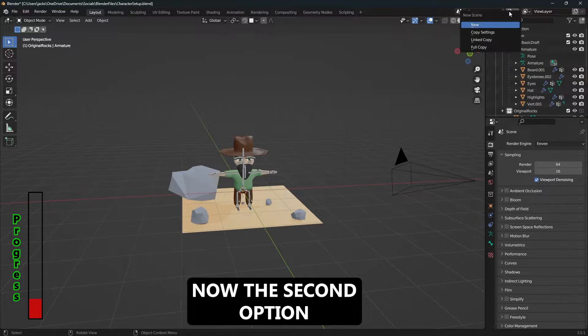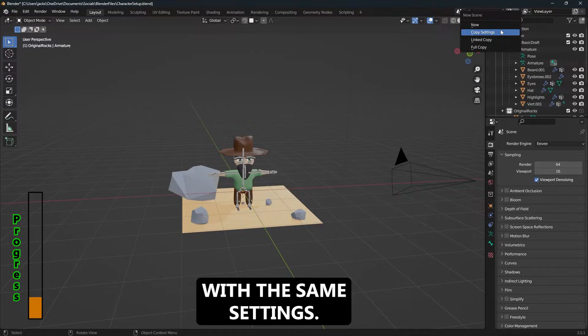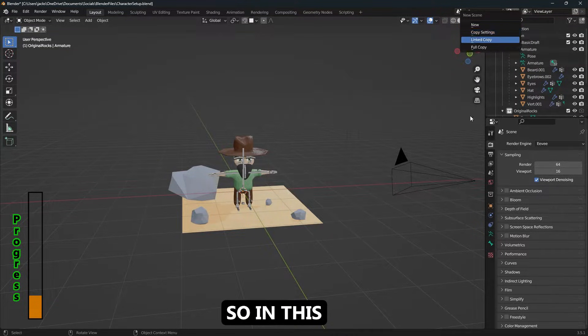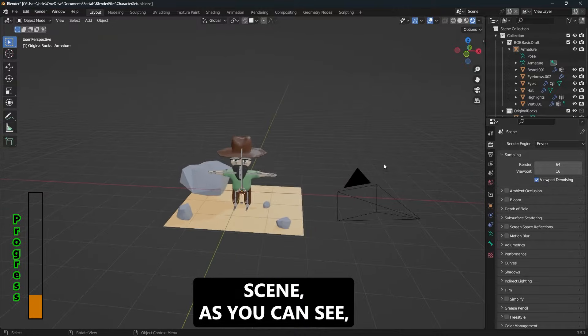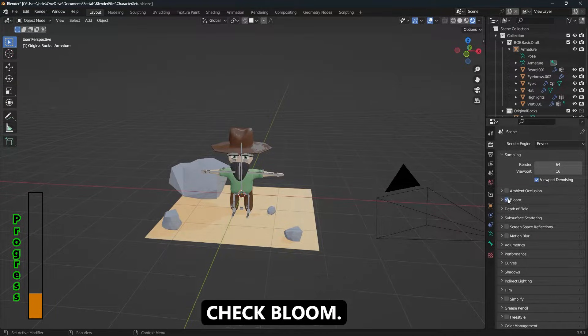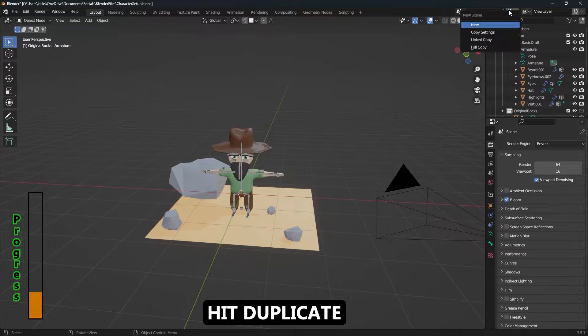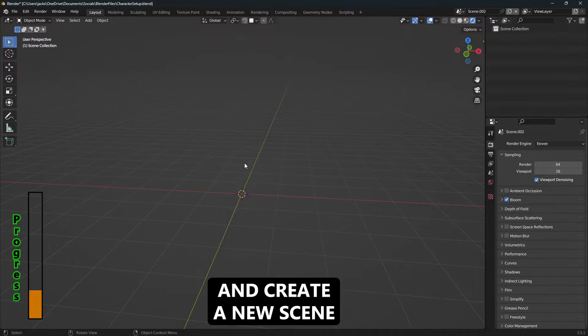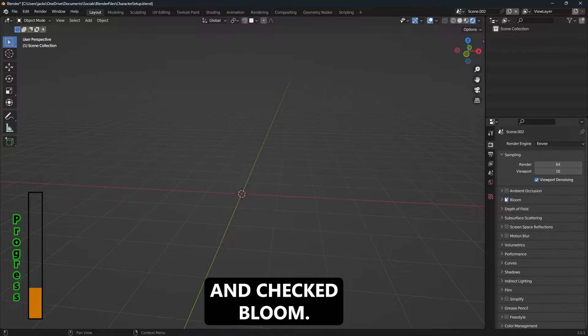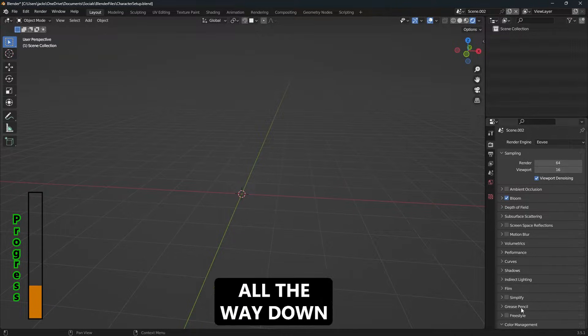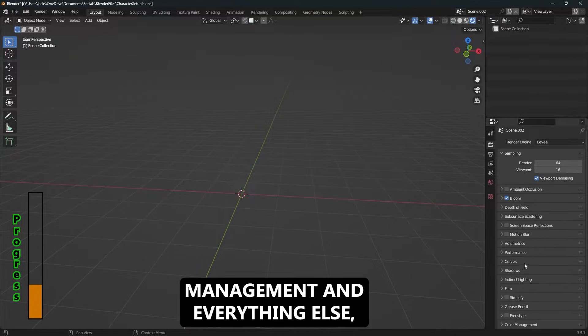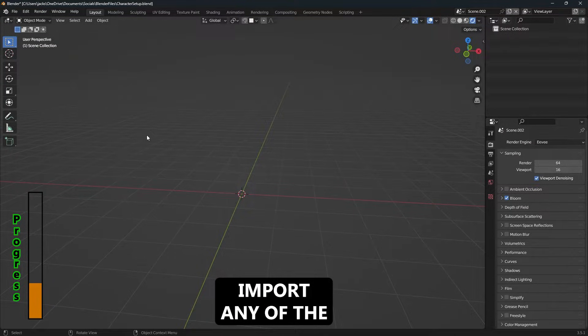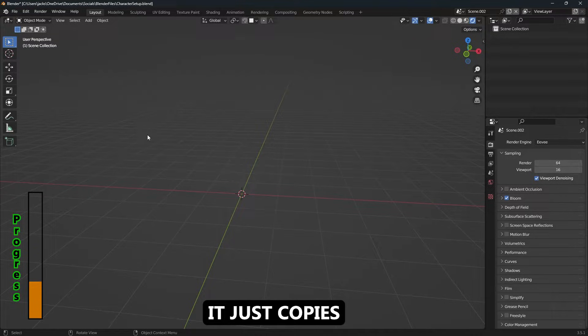Now the second option is to create a new scene with the same settings. So in this scene, as you can see, I'm in Eevee and let's go ahead and check Bloom. If I were to hit duplicate and copy settings, that'll create a new scene with the Eevee render engine and checked Bloom. It'll copy all the scene settings all the way down to color management and everything else, but it won't import any of the models into it. It just copies the scene settings.